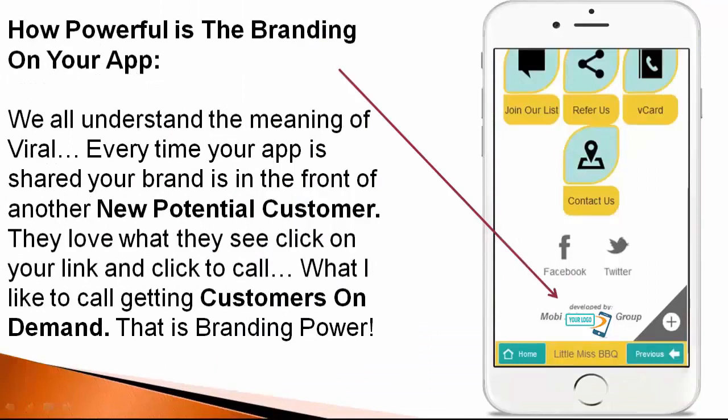We're all understanding the meaning of viral. Every time your app is shared, your brand is in front of another new potential customer. They love what they see, click on the link, and click to call — what I like to call getting customers on demand. That is branding power.